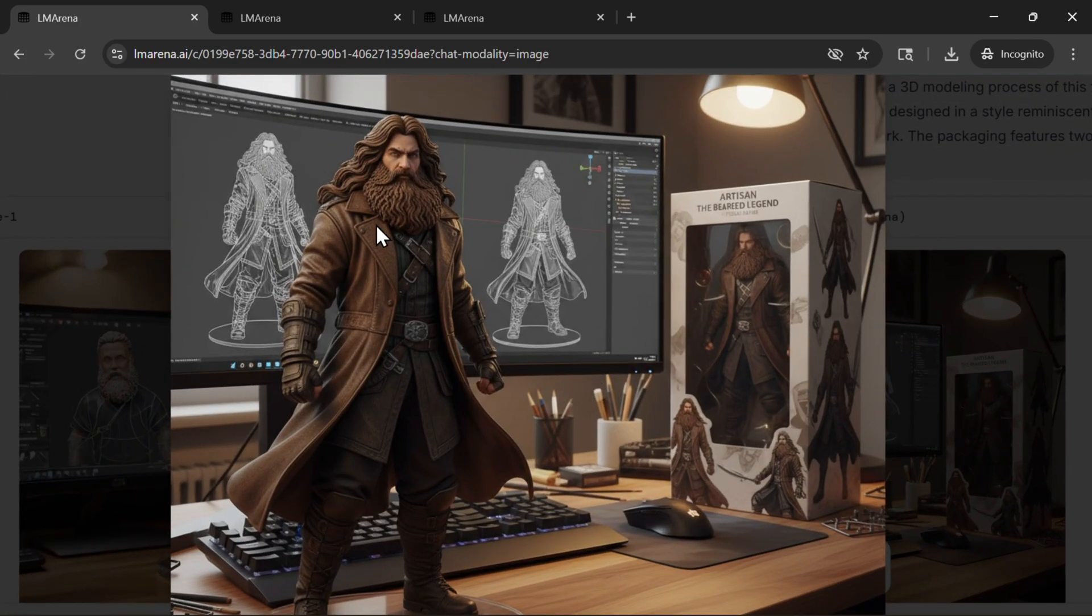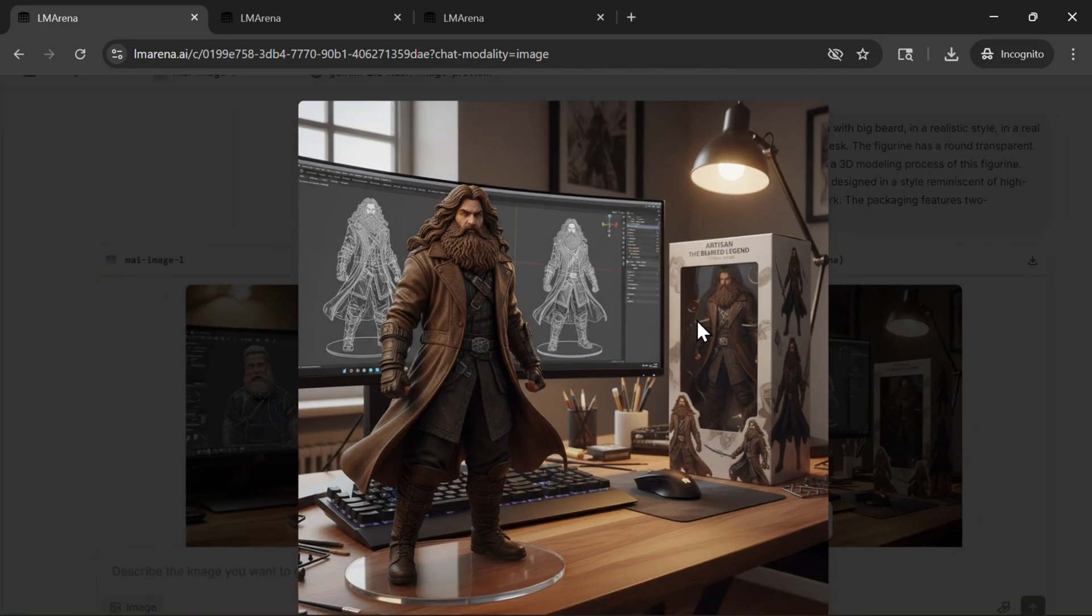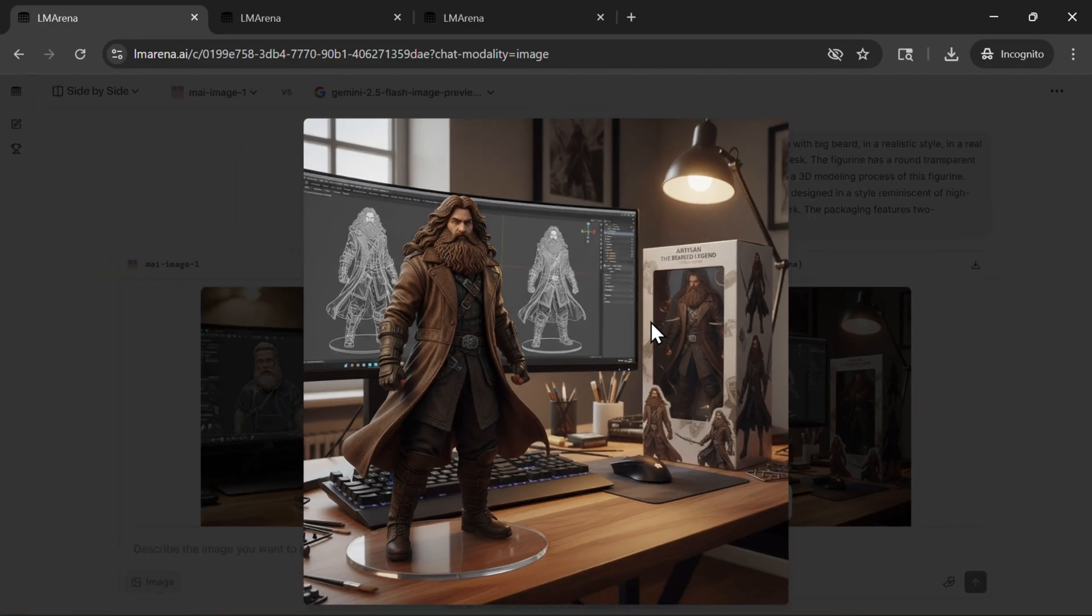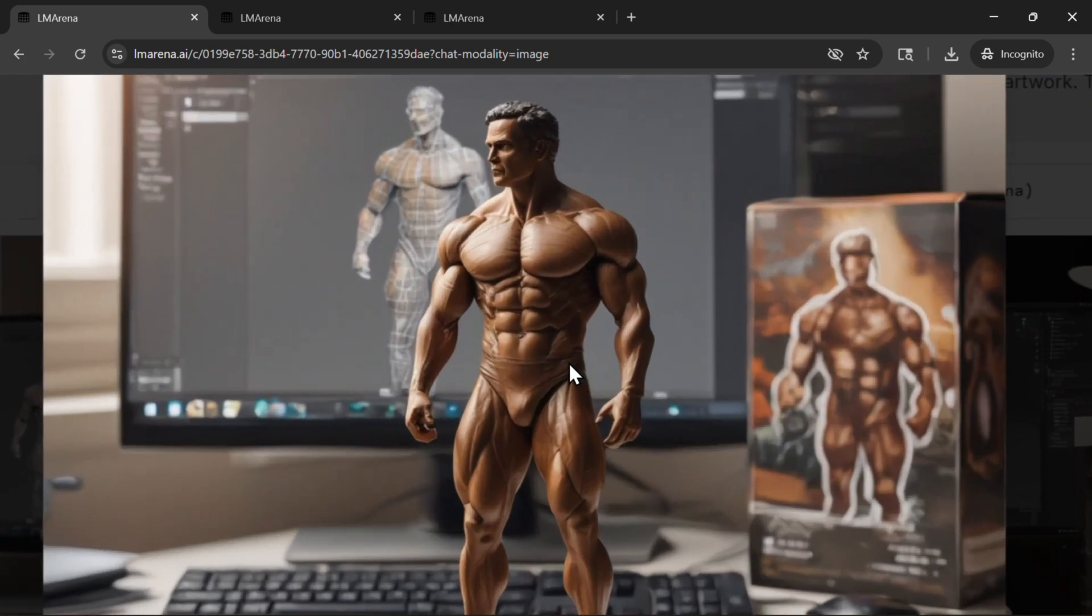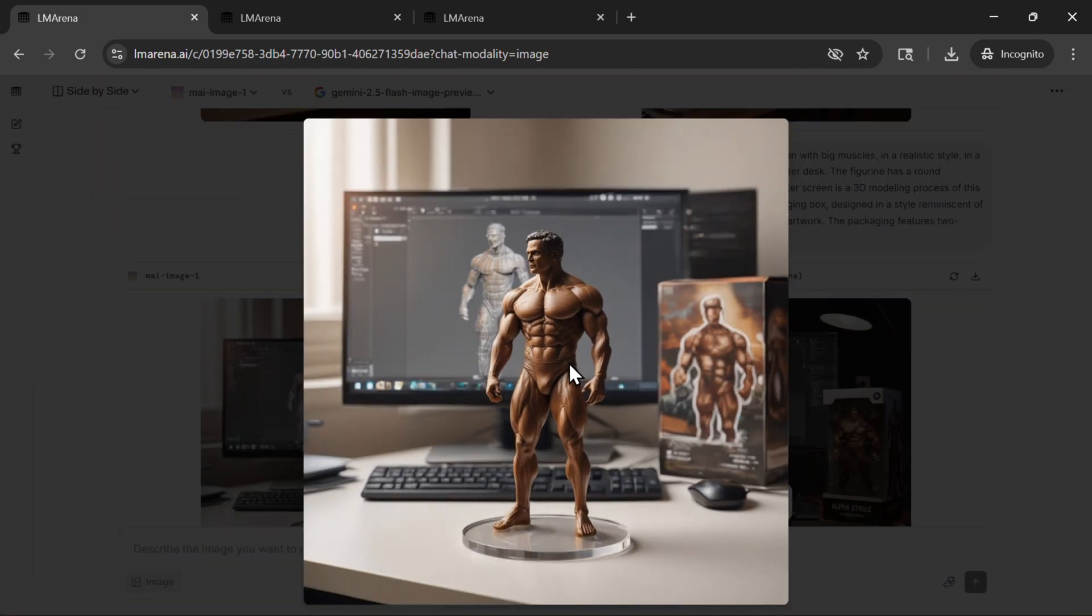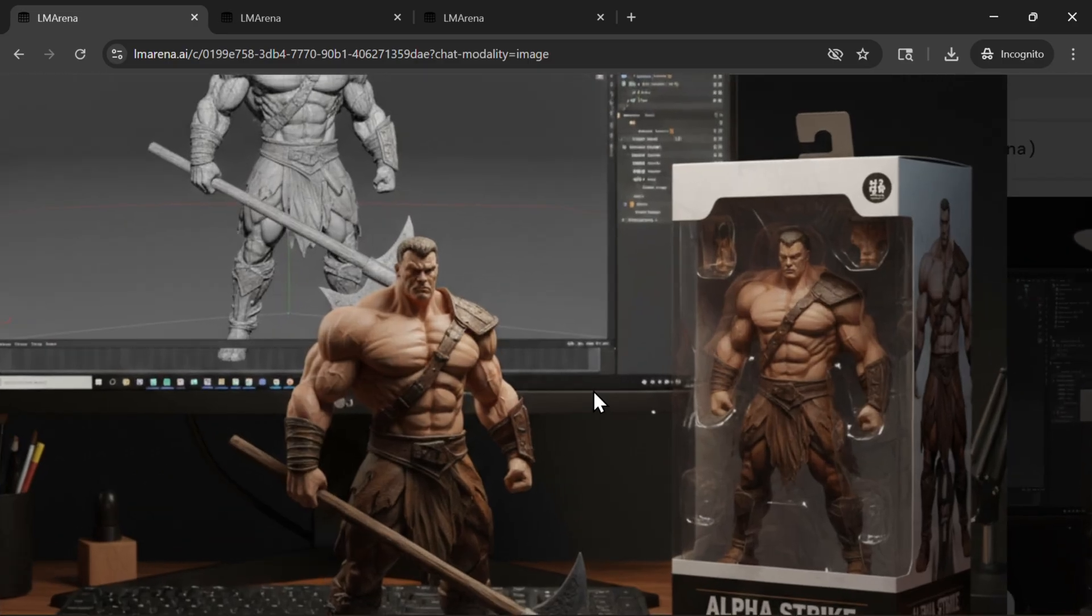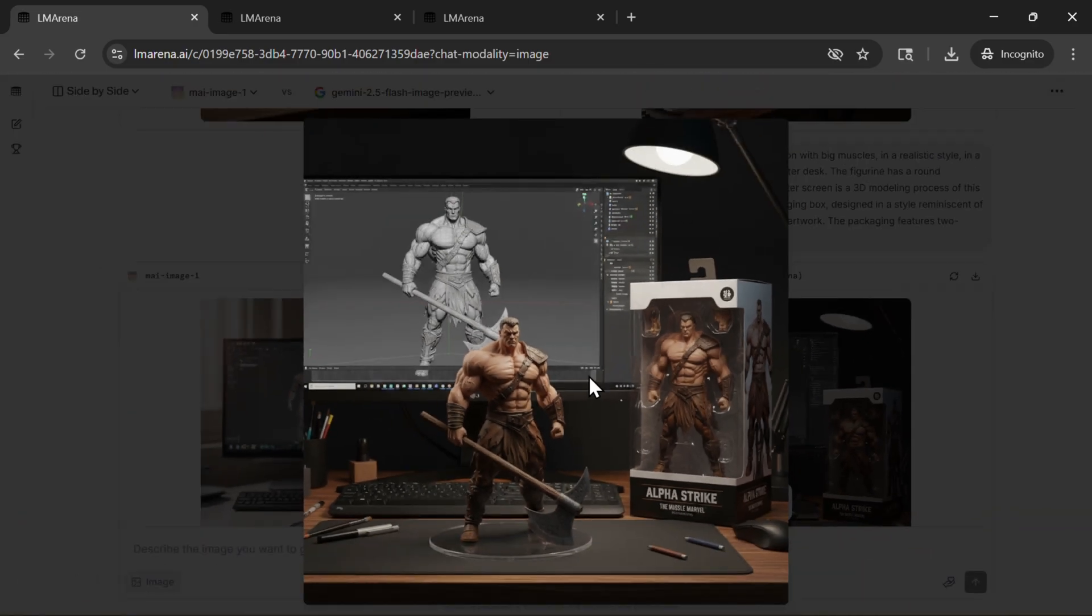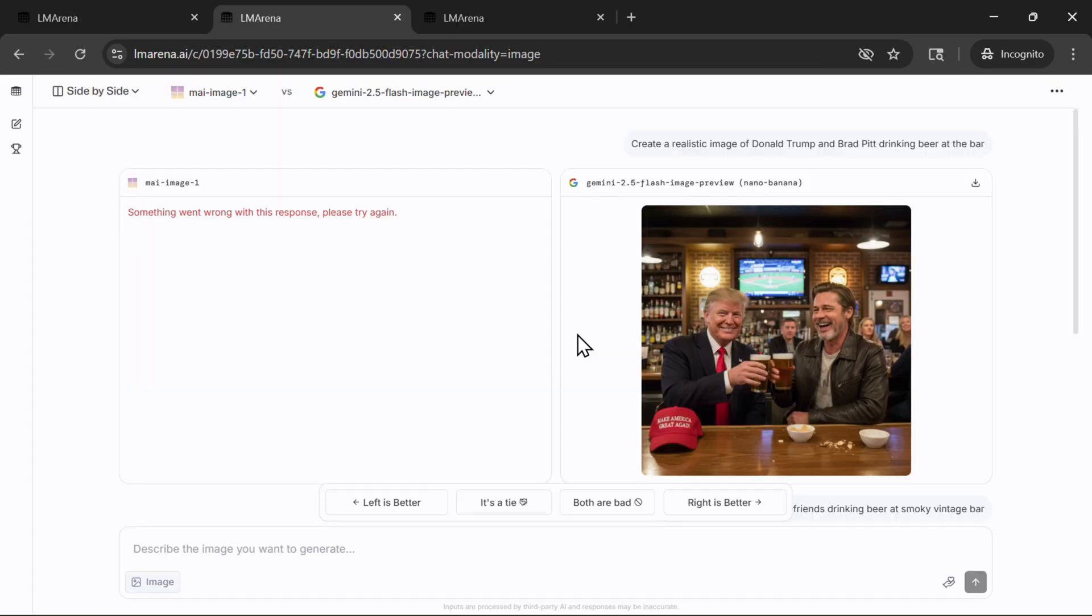The Google one also pretty good. You see the text here, 'The Artist, the Bearded Legend,' also pretty good. In the box. Now the same thing but 1:20 scale figurine with big muscles. Pretty good performance once again from Microsoft, and here is the Google part. It really did shrink the figurine based on my prompt. Here we have the Alpha Strike, pretty good.